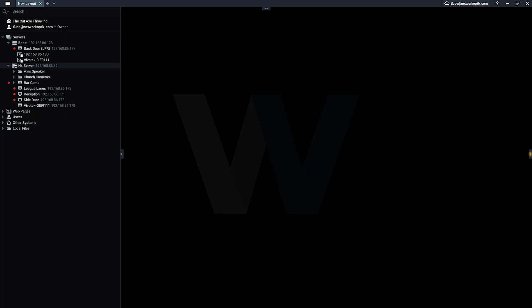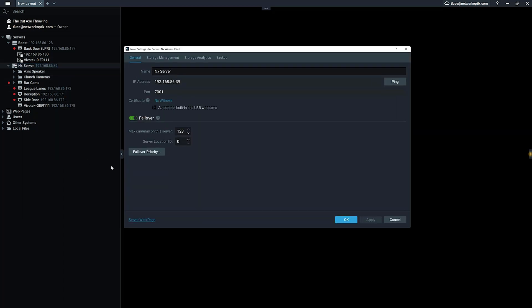So how do you do it? You go to server settings here and you'll notice a new thing here called server location ID. When you set that to one, then assuming you've got multiple servers set up, you would go in and apply that.